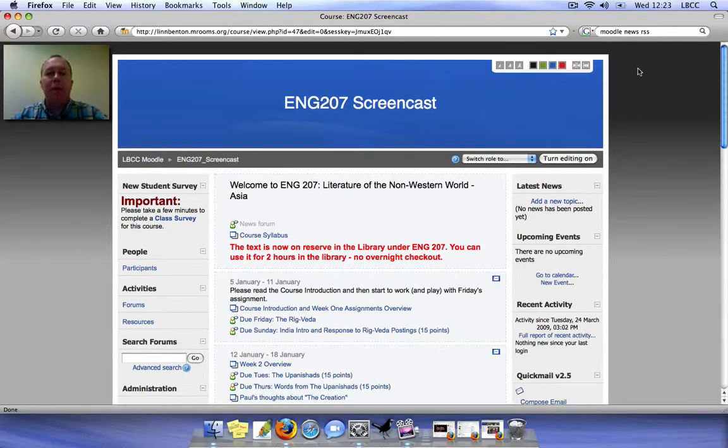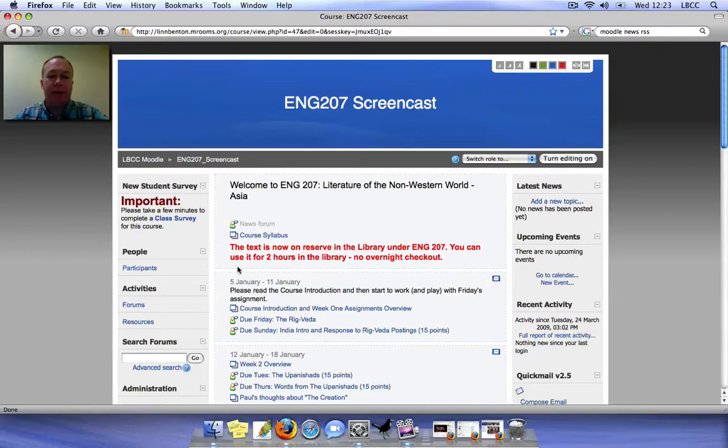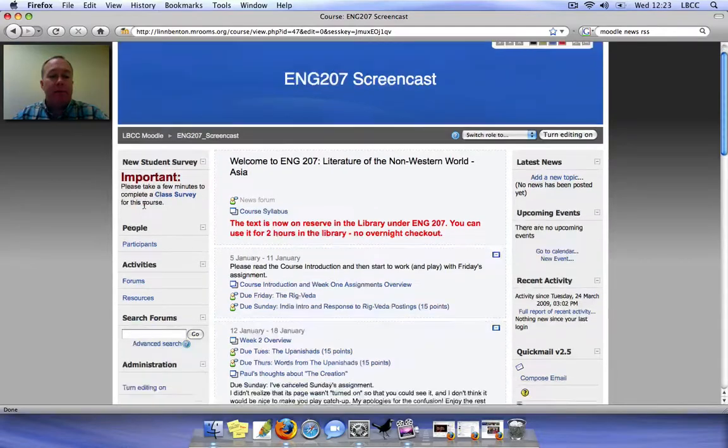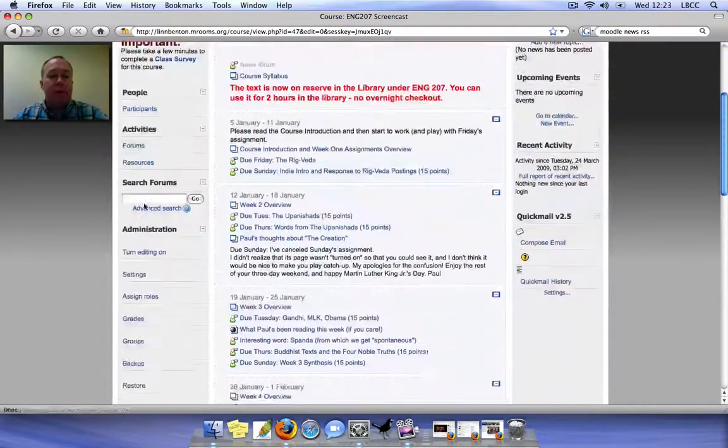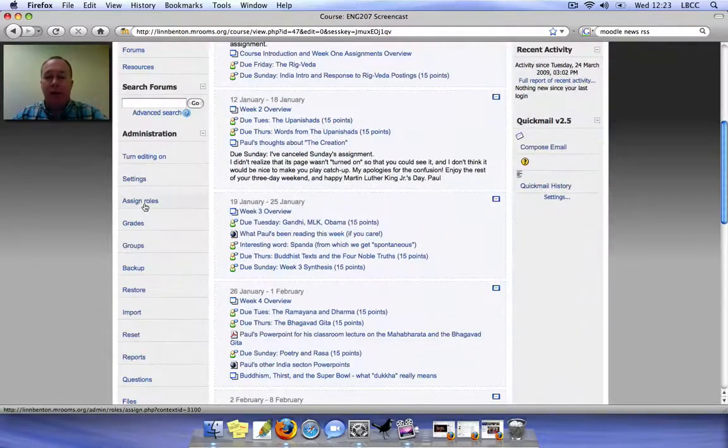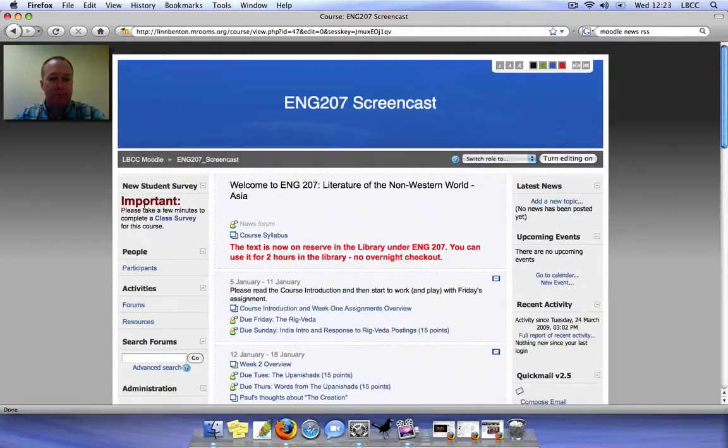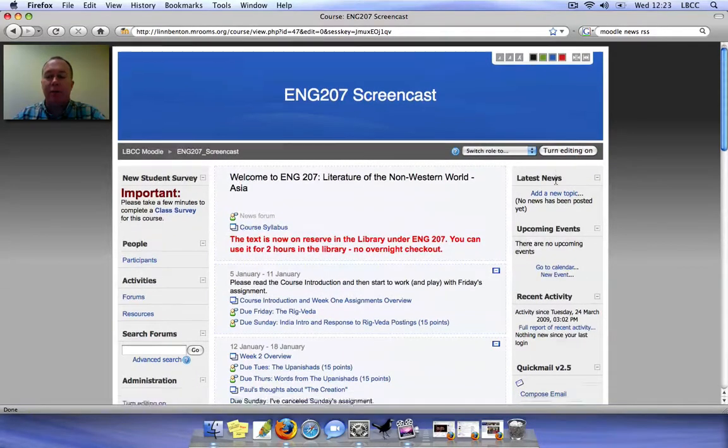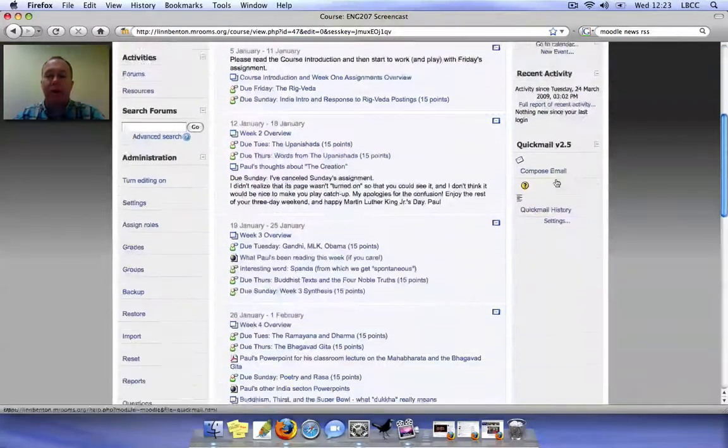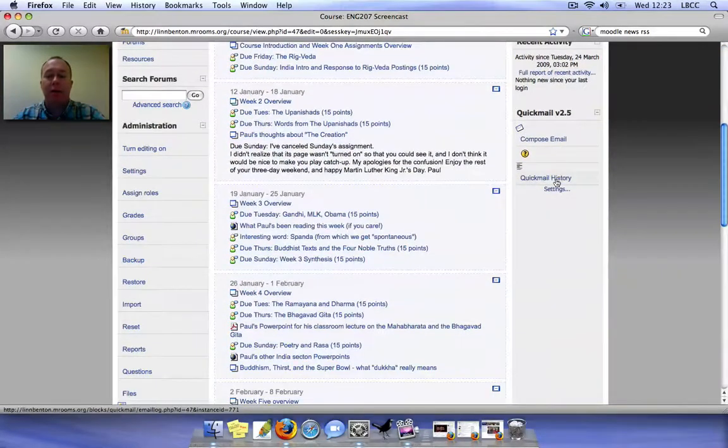Now Paul mentioned in his presentation that on the left side of the content area, the content area being more or less in the middle, wider block, the default layout is primarily administrative in nature. On the right side are more or less the blocks that he mentioned that I'll be covering here.